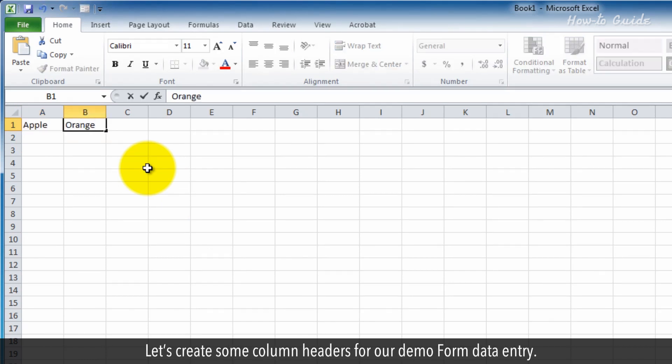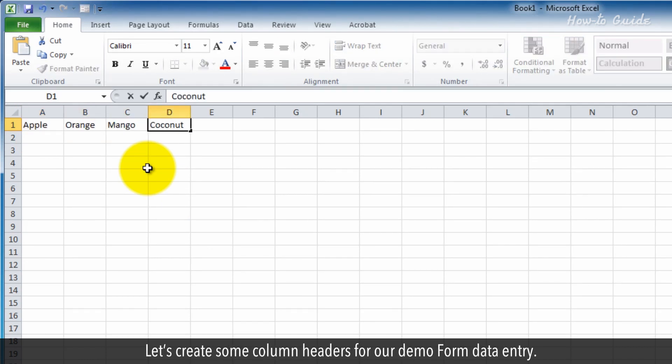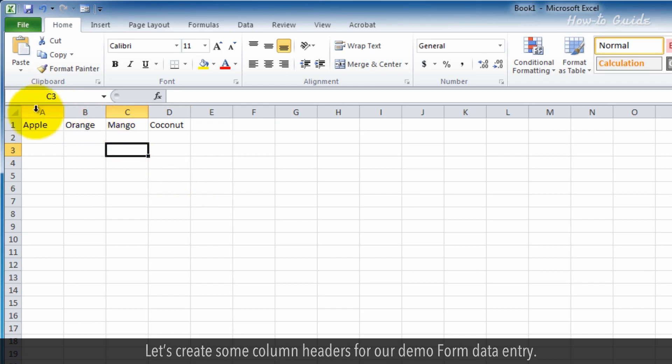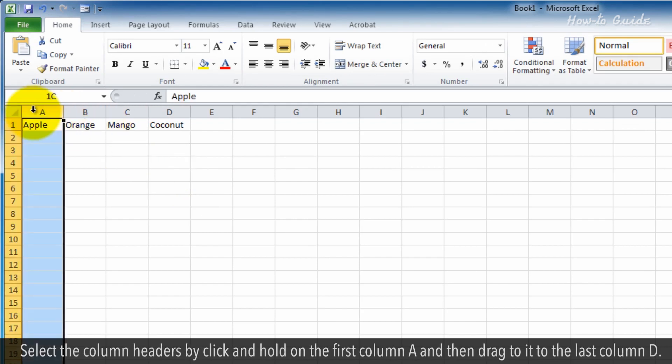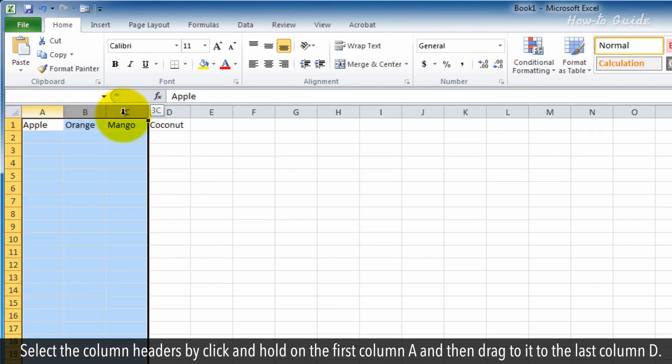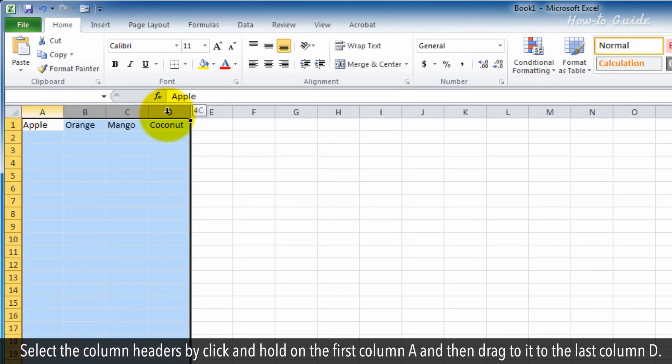Let's create some column headers for our demo form data entry. Select the column headers by clicking and holding on the first column A, then drag to the last column D.